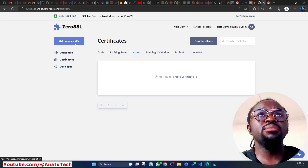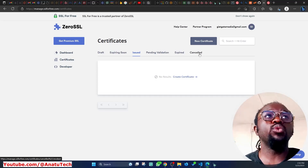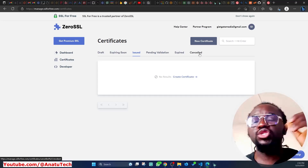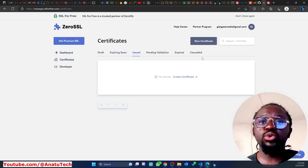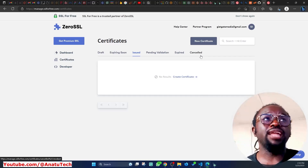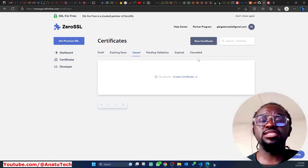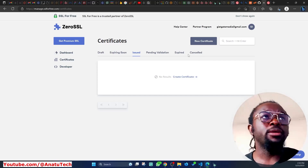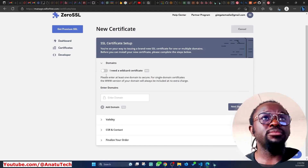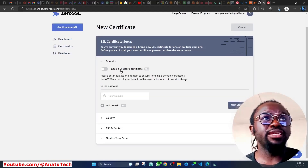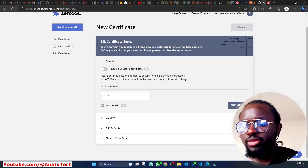They have a premium package, but I prefer the free option. The free one is restricted to every 90 days, so you'll need to set a reminder — using Google Calendar or any other calendar — to come back and regenerate a new certificate every 90 days. Now I'll go ahead and create a new certificate. There's a wildcard certificate option, but that requires Pro.